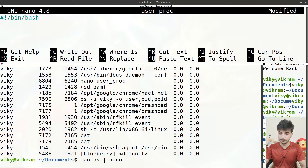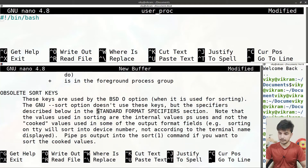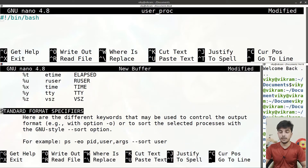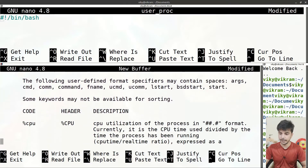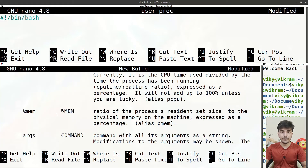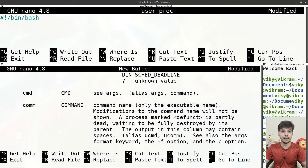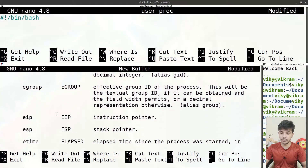I'm going to open the manual page with nano and search for the 'standard format specifiers' section. In this section you will see the list of all options that can be used with the '-o' flag. We used '%cpu' and '%mem'; similarly there are many codes available to print various values in the output. The manual page also gives descriptions of what each parameter means.